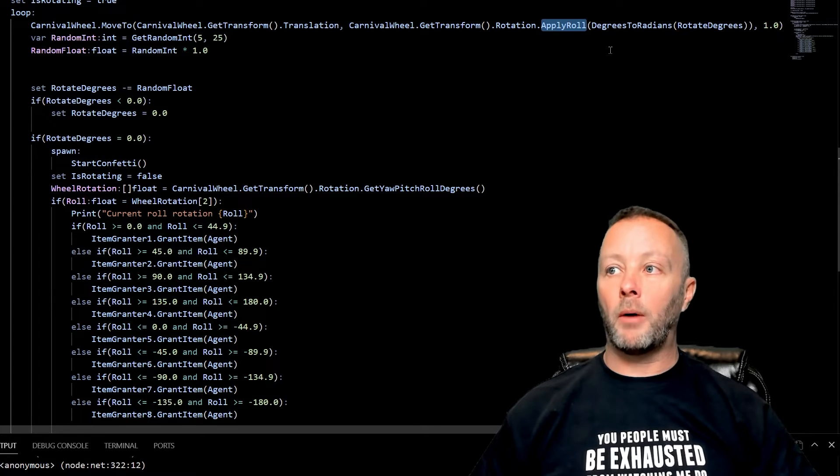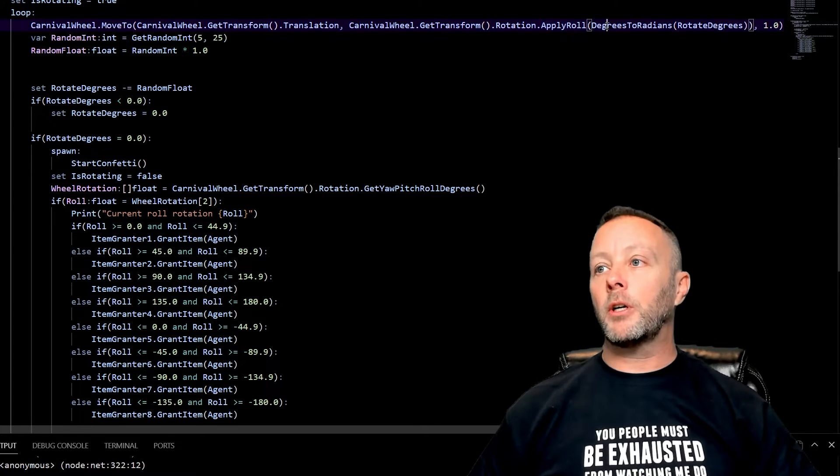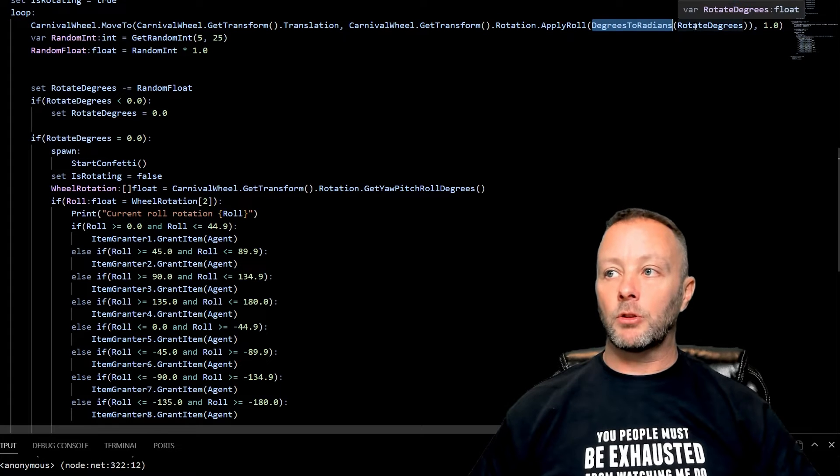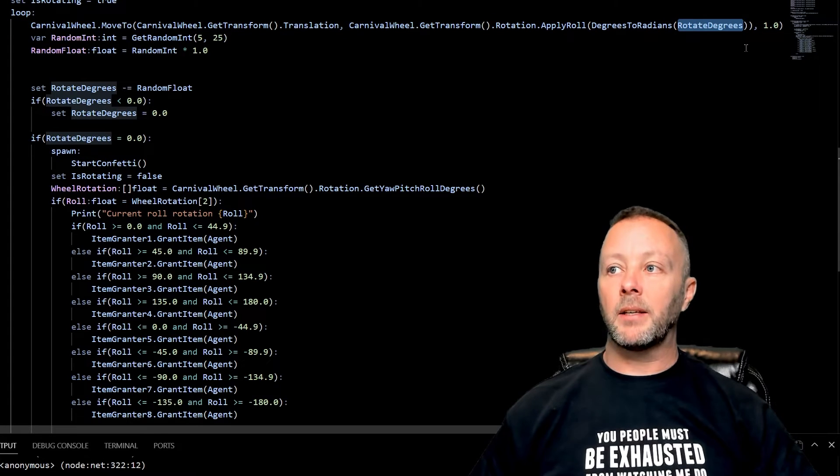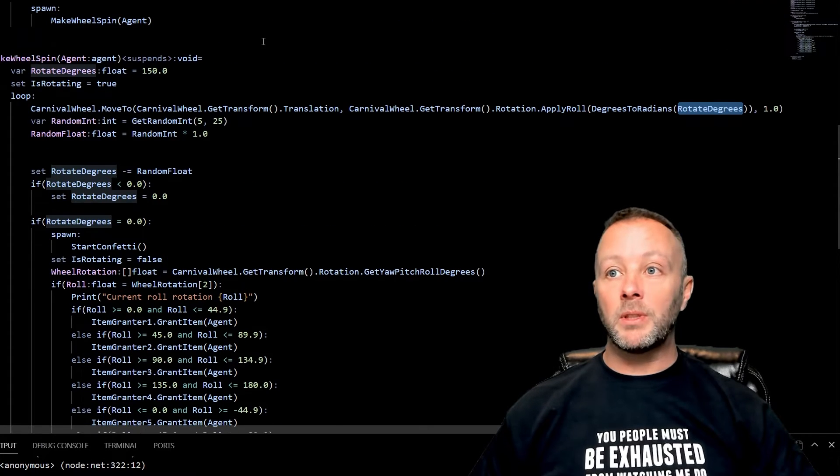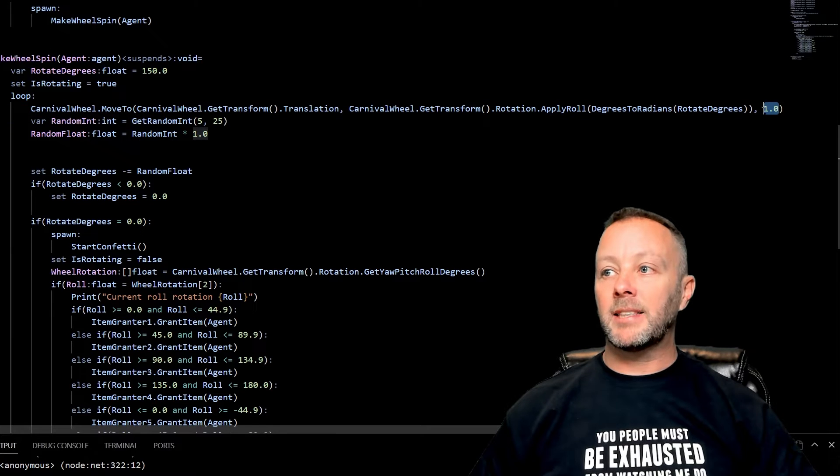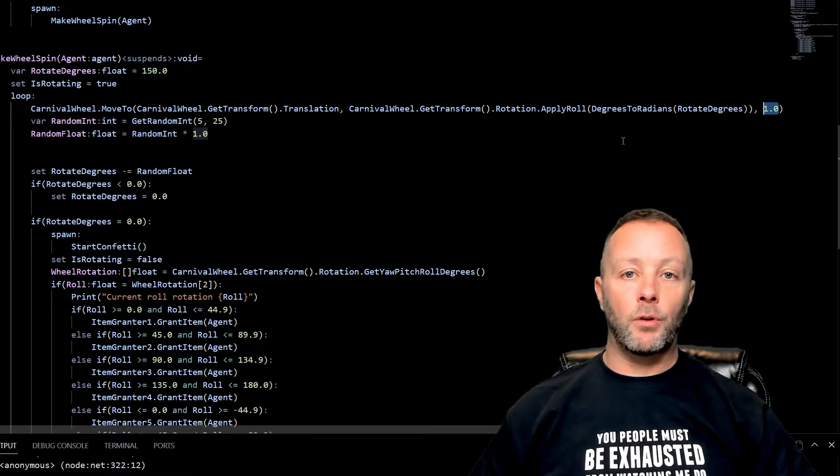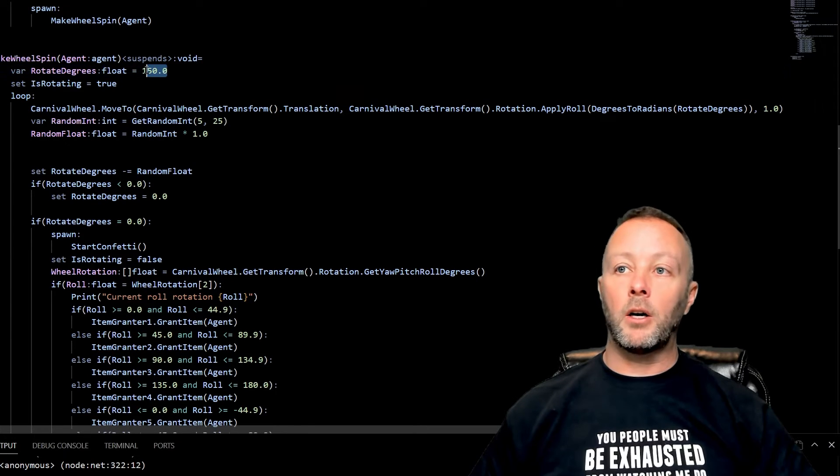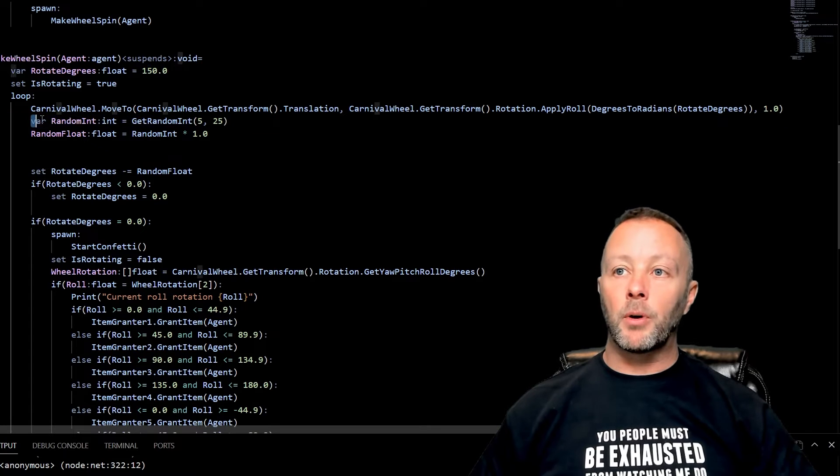So we're going to go DegreesToRadians and we're going to rotate it a particular amount of degrees, which was set up here. And then we're going to take a second to do that. So for one second rotate 150. And then we're going to make a new RotateDegrees amount.